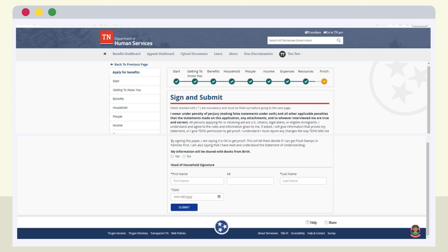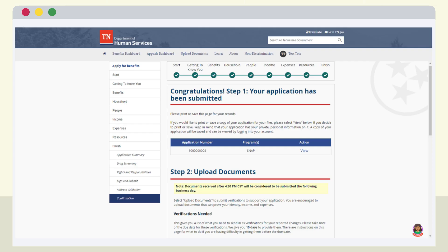On the Sign and Submit page, read and make selections for each question, then electronically sign the application. Once the application is submitted, you will be given an application number. Be sure to save this number for future reference. You also have the option to view your application as a PDF and print the document.